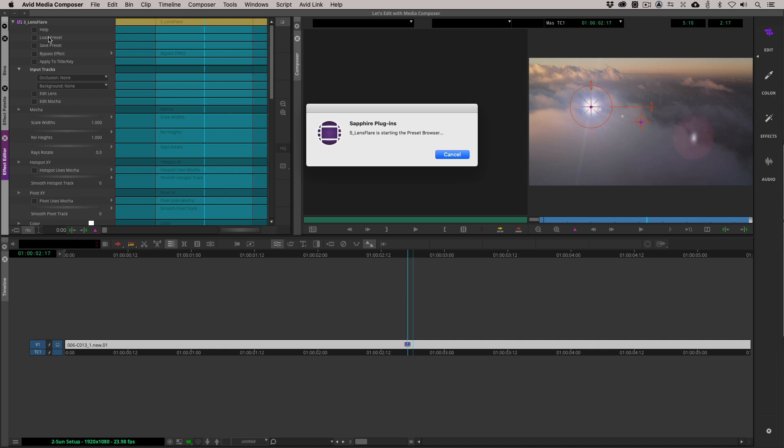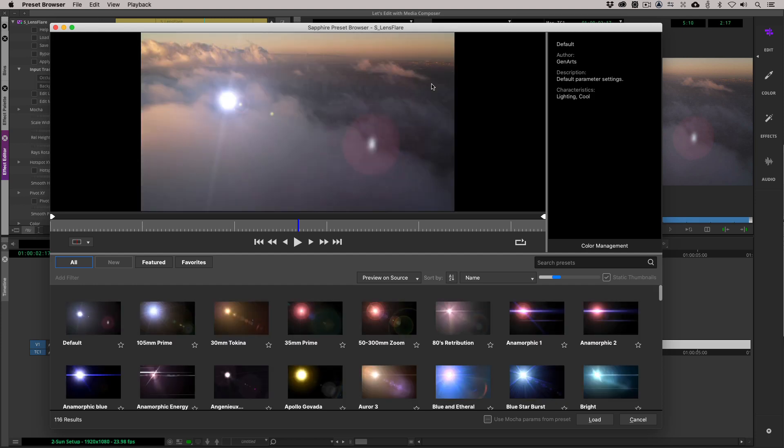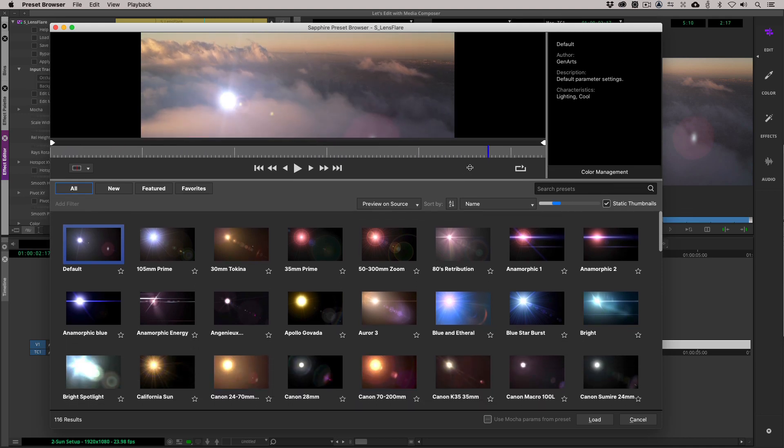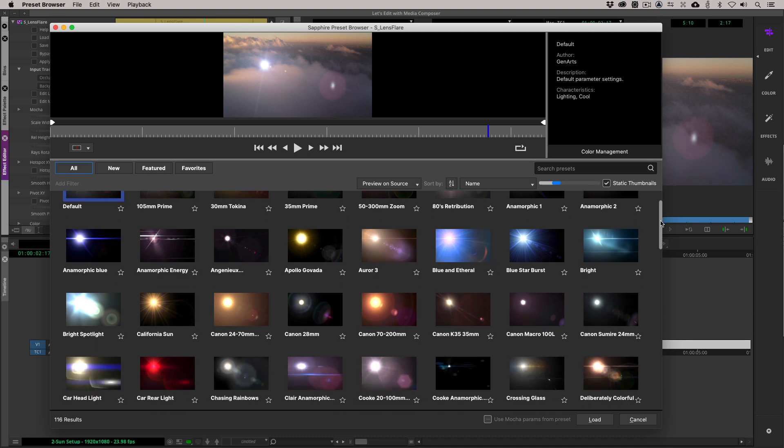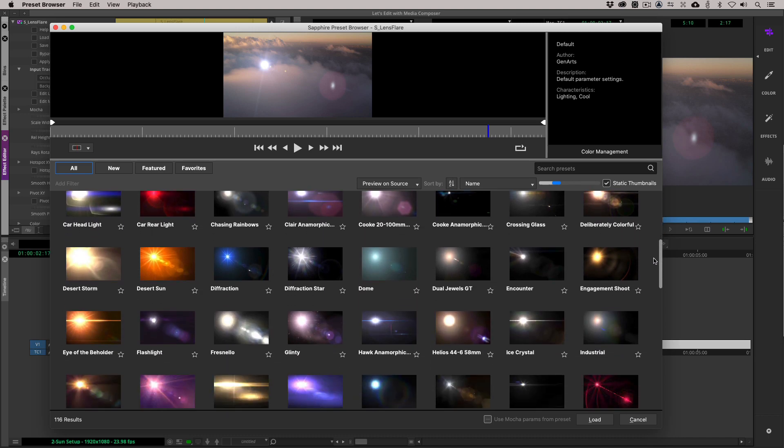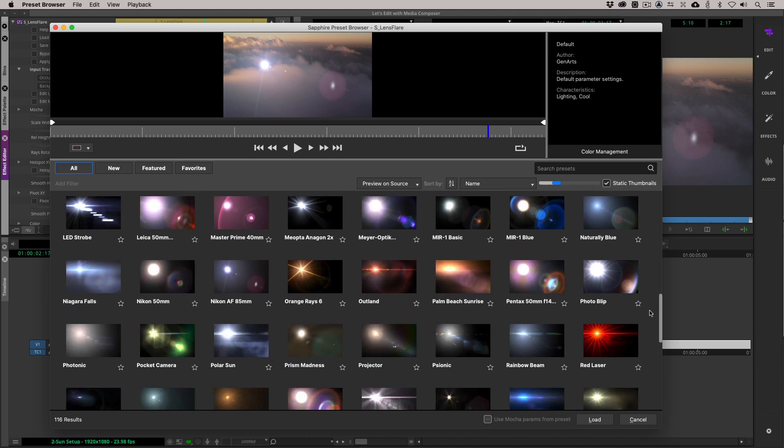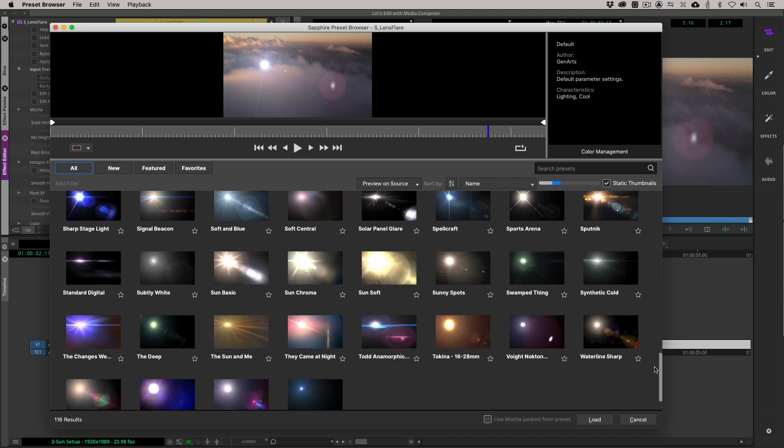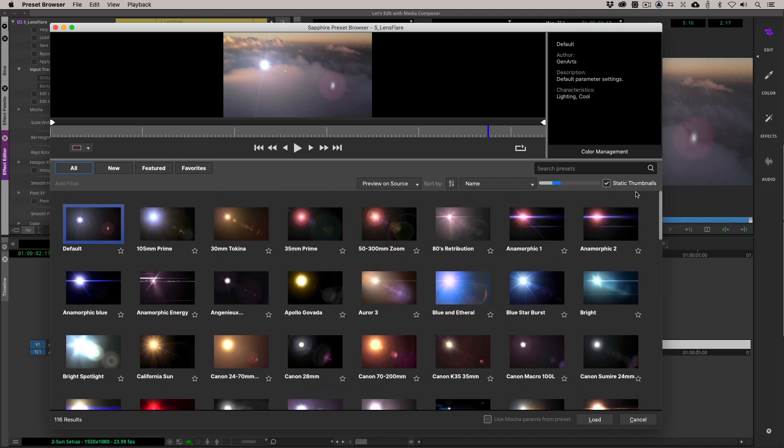What I want to talk about is the totally awesome preset browser inside of Sapphire. I'm going to navigate up here and say load preset. You will notice that at the top part of the preset browser, you'll see that we have our shot that we can actually play through and buffer into our RAM. And down here, we have all of the presets associated with this effect.